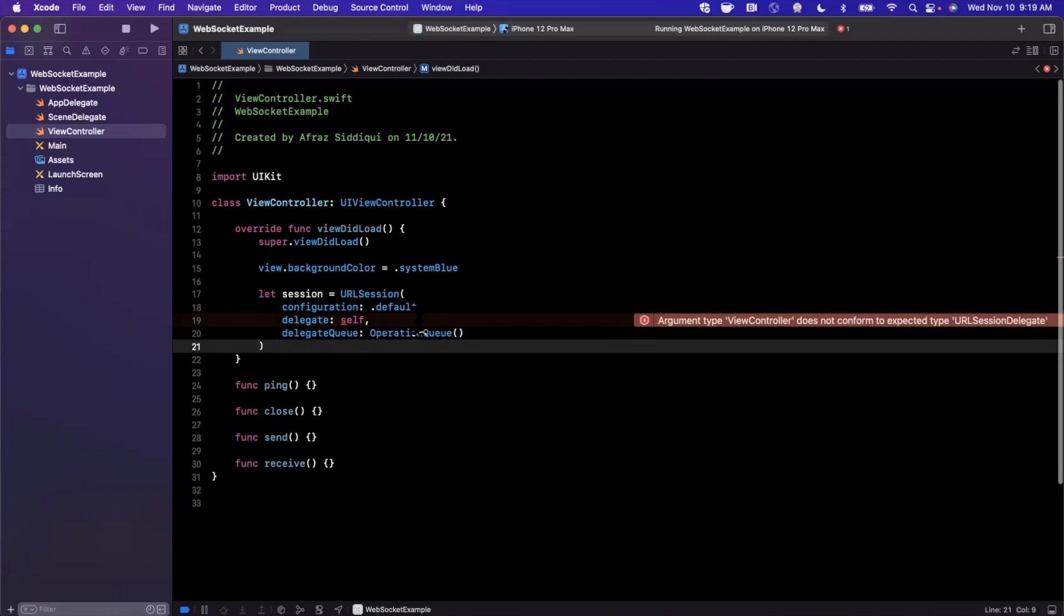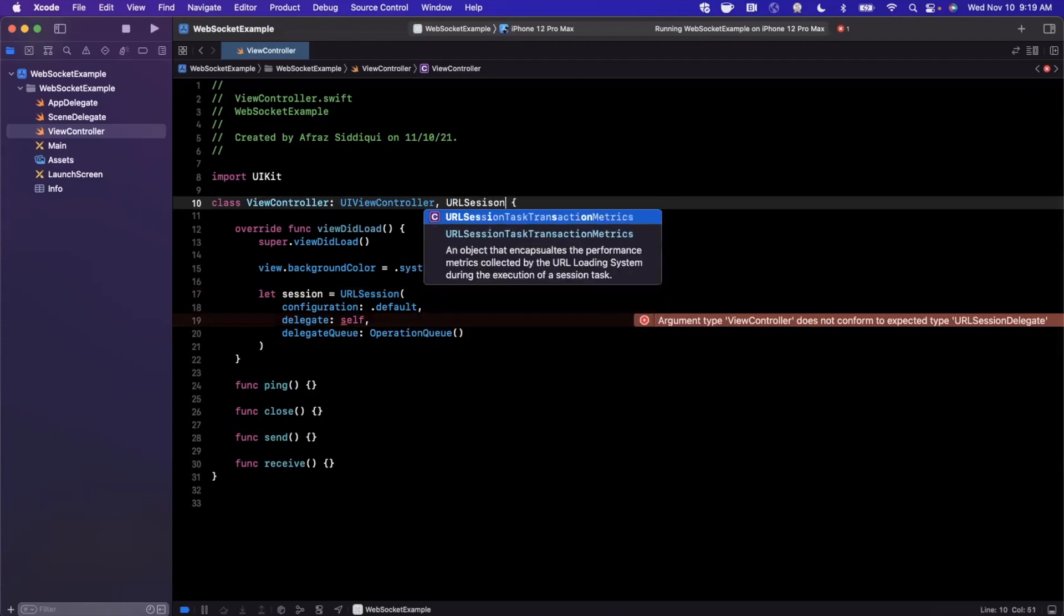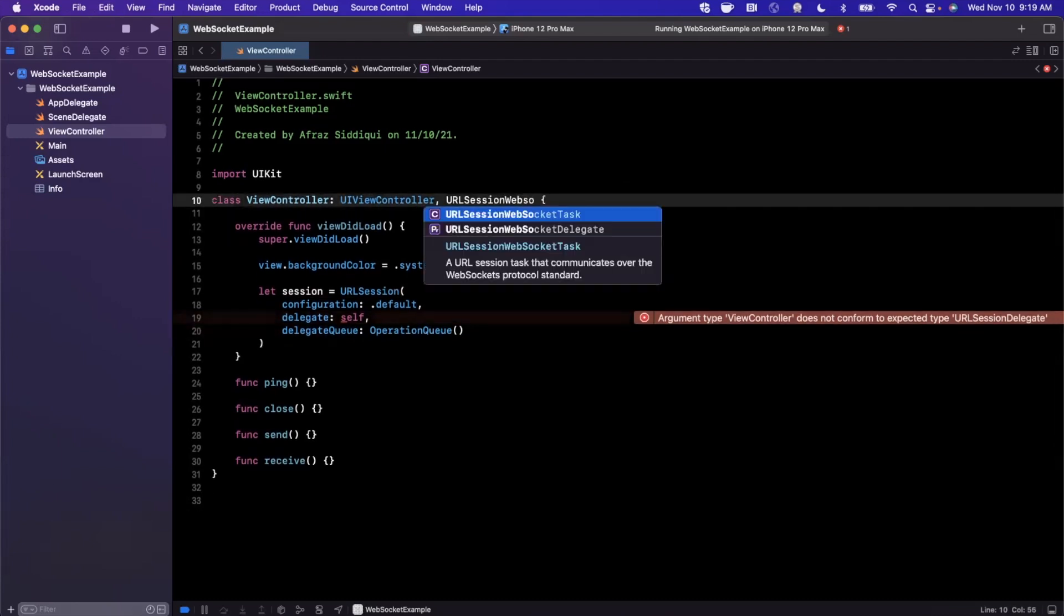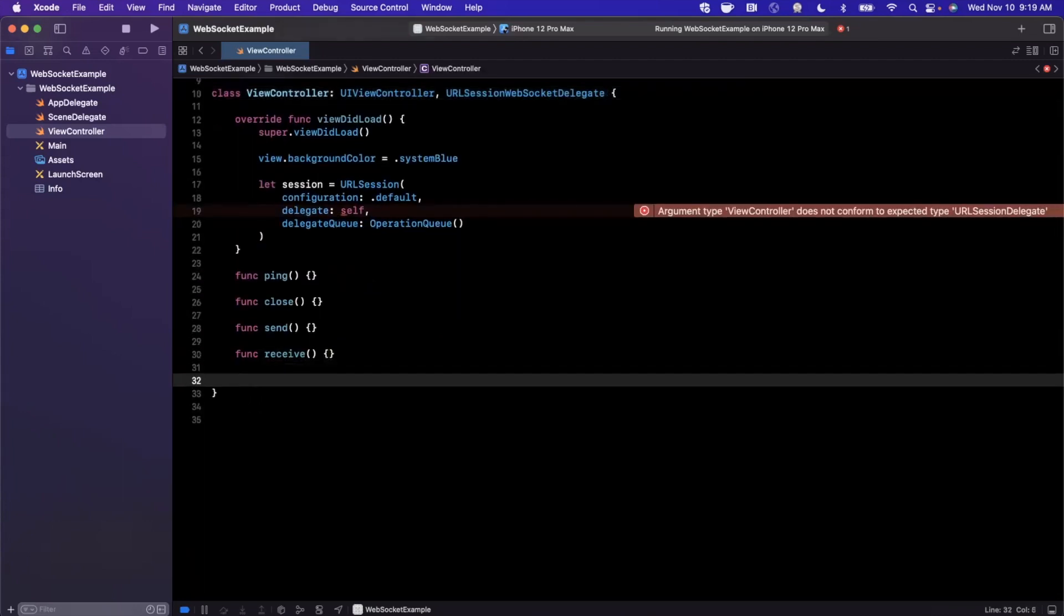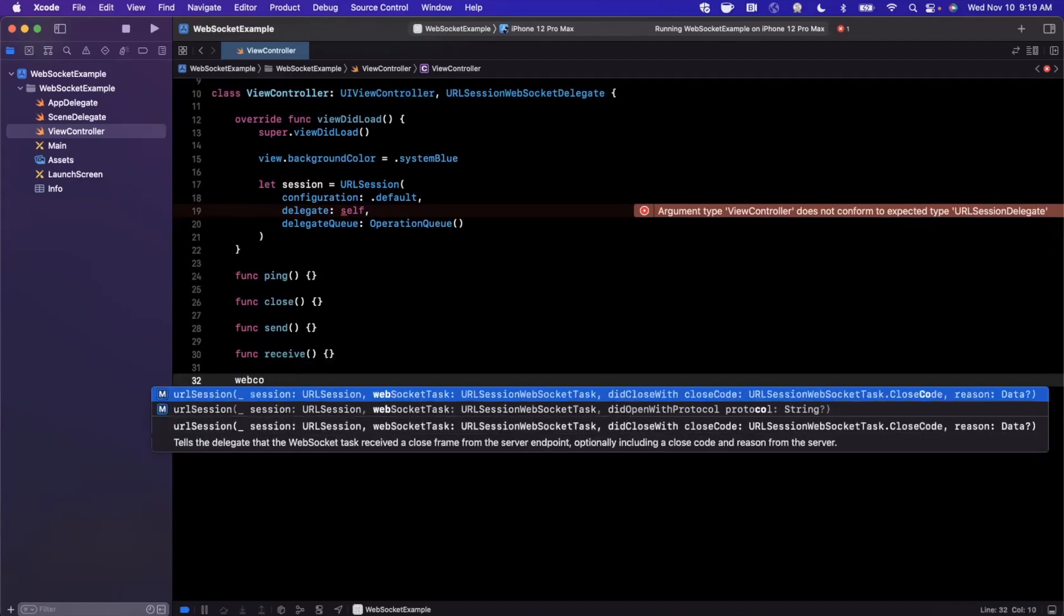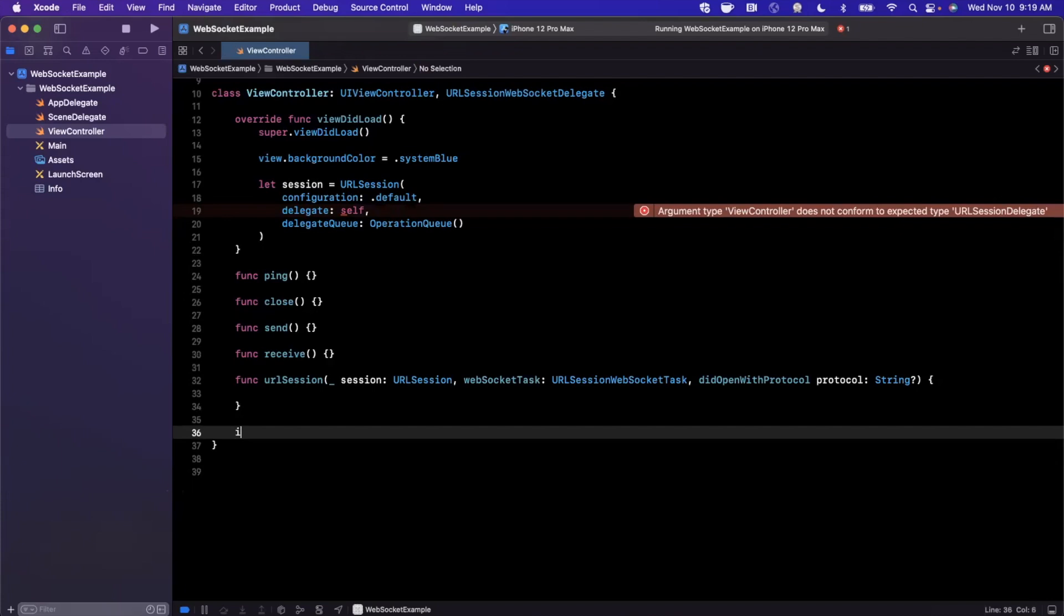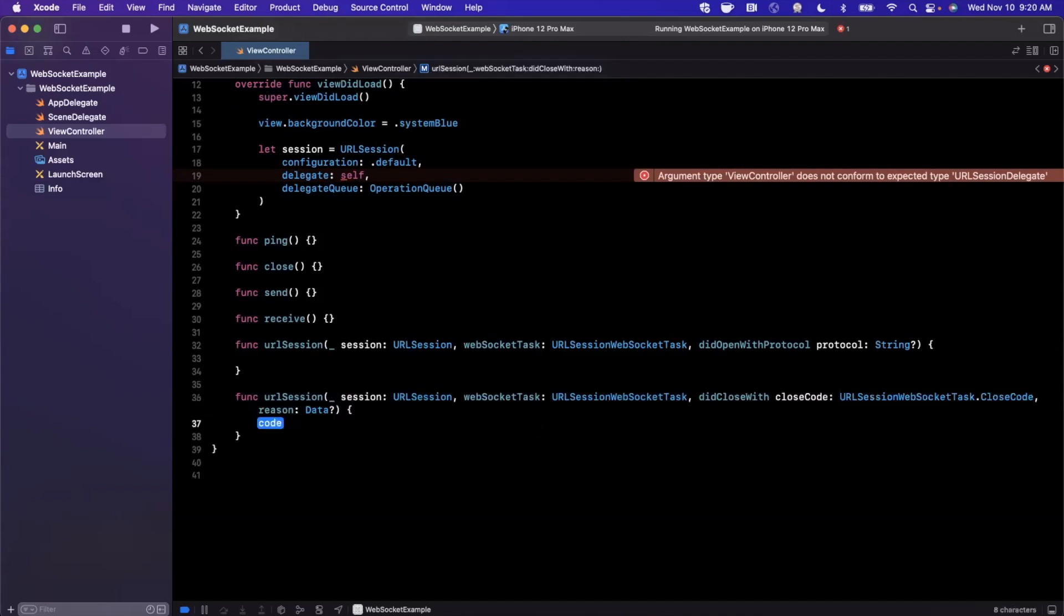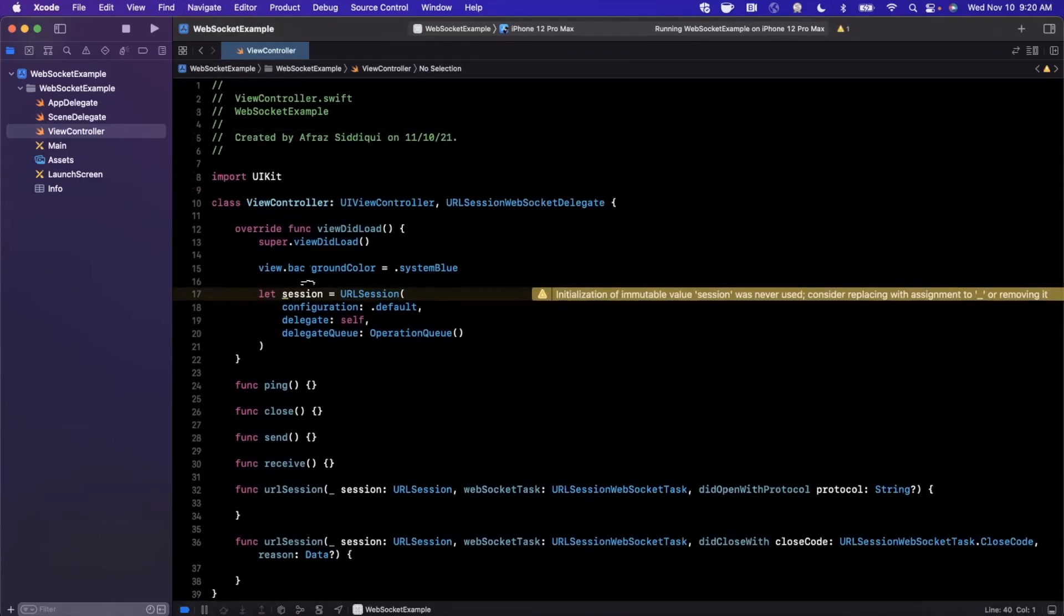Now, before this starts yelling at me, let's come up here and conform to the URLSession WebSocket delegates. And the two delegate functions that we are going to bring in is I think it's called did connect or something along those lines. We're going to say WebSocket task here. And we want the one for did close and did open. There's actually two. And we want both of them there. So we're going to bring that in. And we're going to bring in did close. Now, before we put anything in here, let's go ahead and create the actual WebSocket.